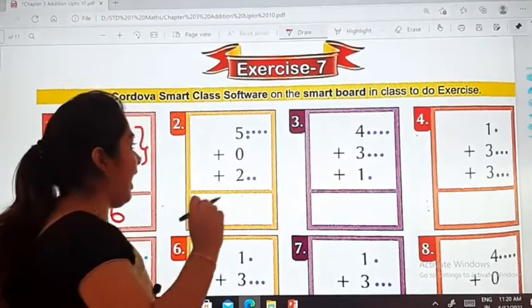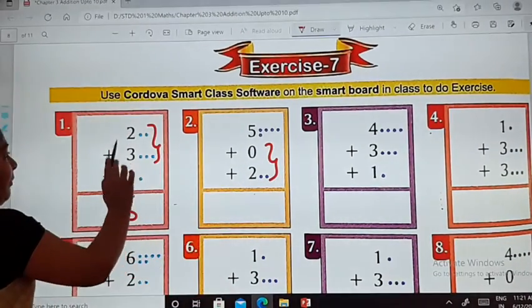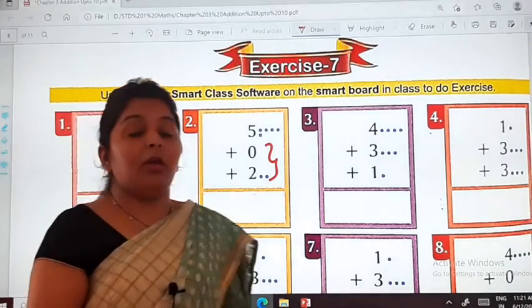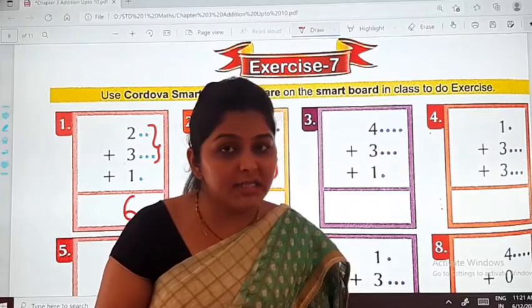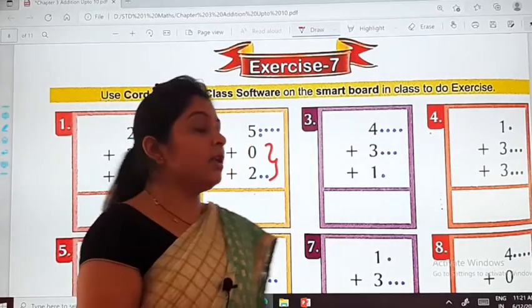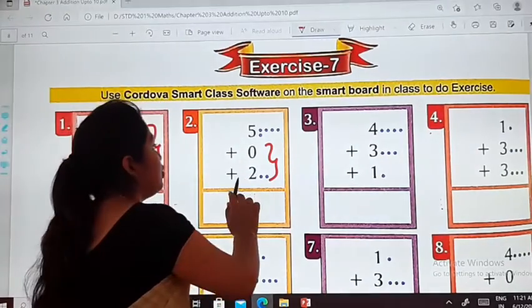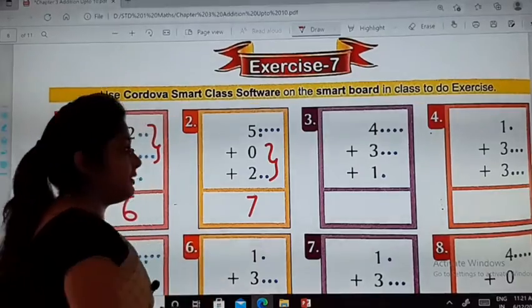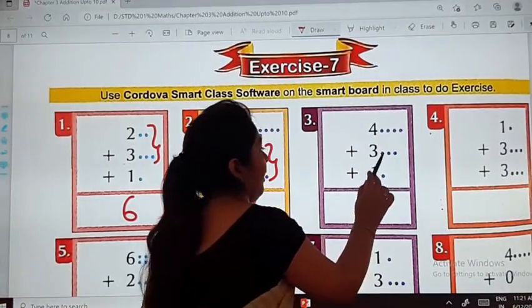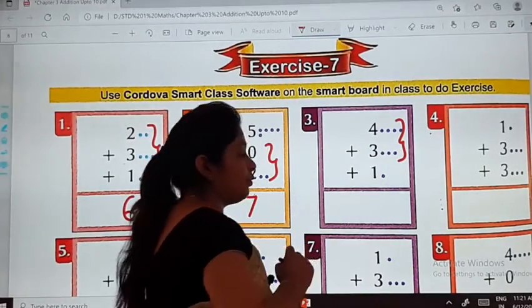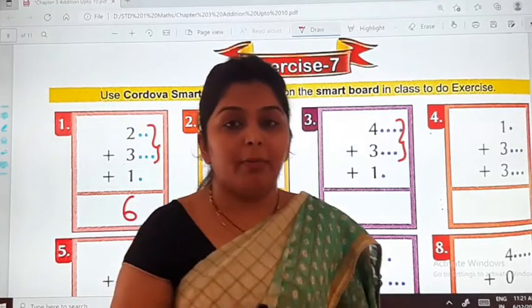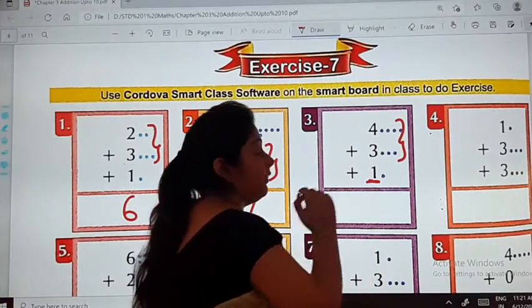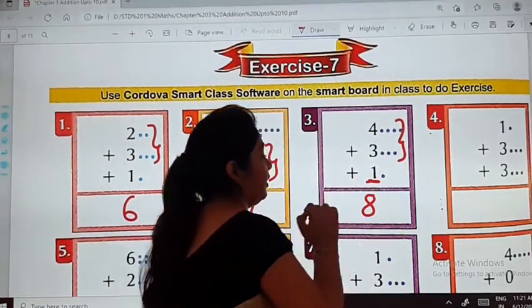In the second one, we will add these two numbers. Next: 4 plus 3 plus 1. First of all we will add 4 plus 3. Keep 4 on your mind and count 3 on your fingers — 5, 6, and 7. Then 7 plus 1, that is 8. So you will write down here 8.